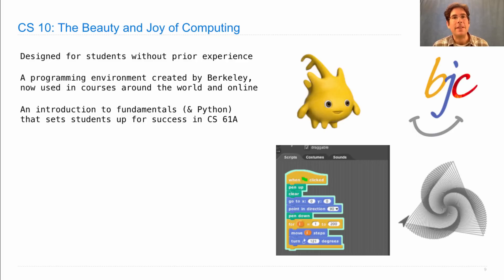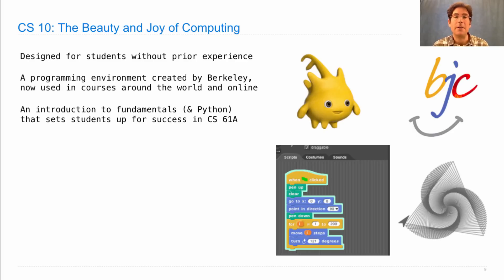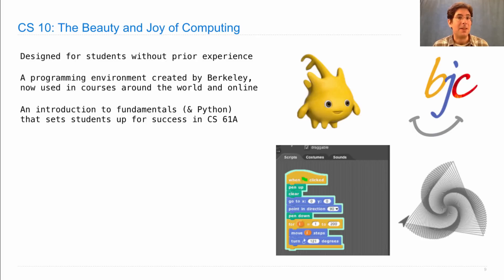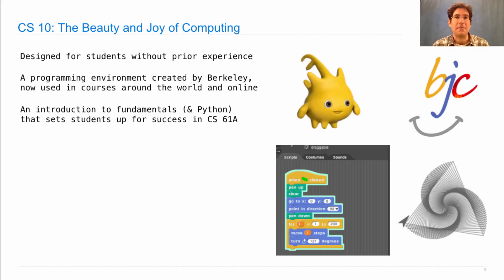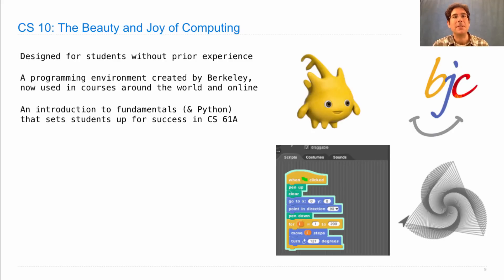And the course is really there to set students up for success in 61A if they want to go on in computing or to teach them a foundation for computing that they can just apply to the rest of their lives if they decide that that's enough computing for them. So it's a good course just to take on its own or it's a good course to take before 61A.